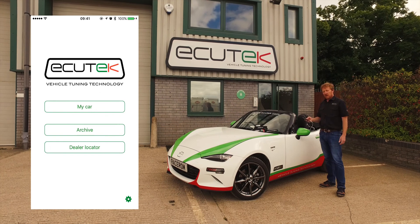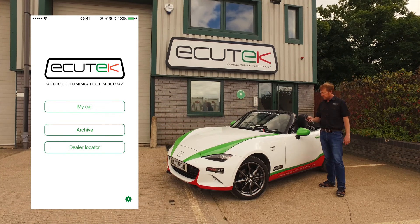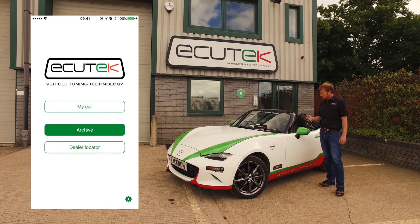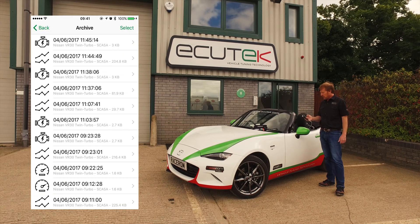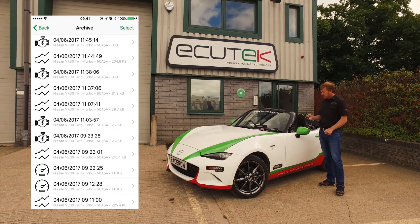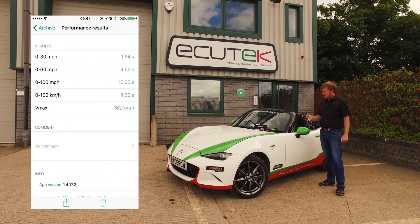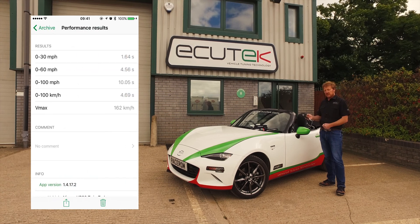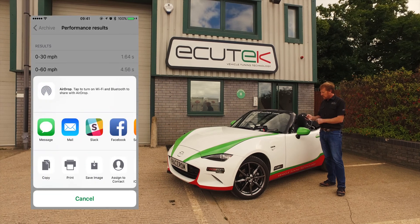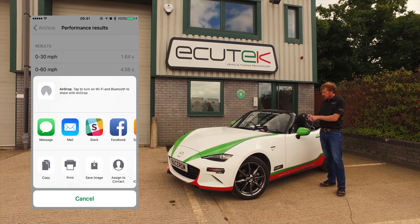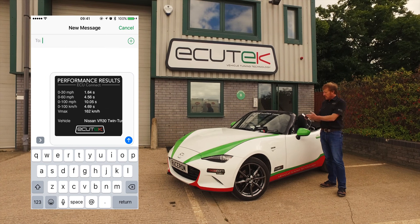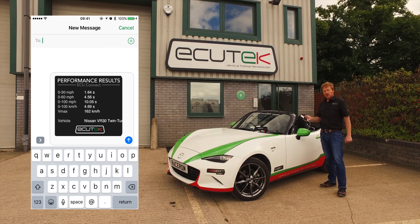When we go back we've got the Archive. This is where the performance test results, the DTCs and the data logging results are all stored. You can see here the DTCs, the log files and a performance test result done earlier today. You can see 0 to 60 and 0 to 100, and when we share this with friends via Facebook, email or text message, it produces a performance card you can share.